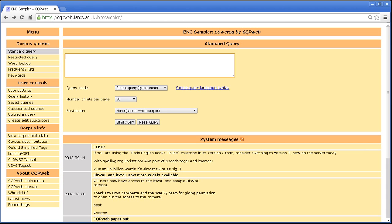This CQP Web Tutorial looks at two aspects of the interface, namely the process for saving queries and then the process for getting back to a query that you have previously saved. These are conveniently dealt with together.